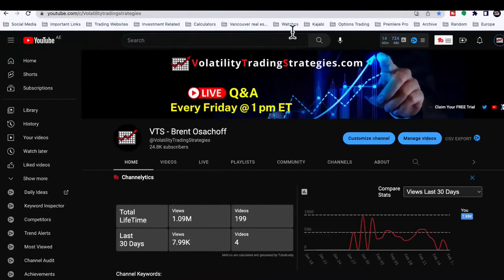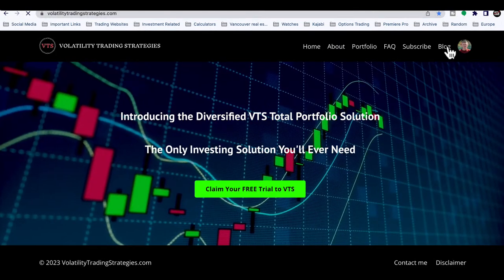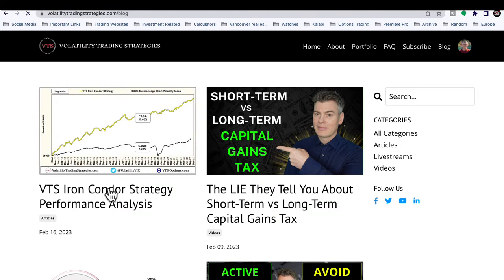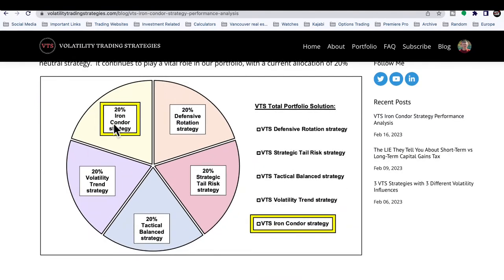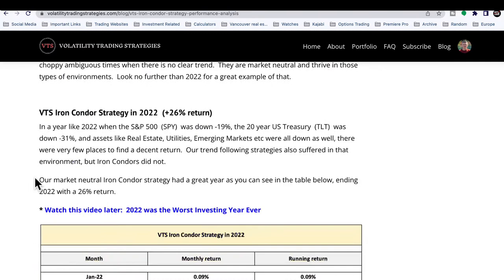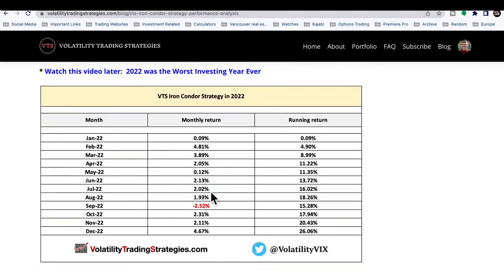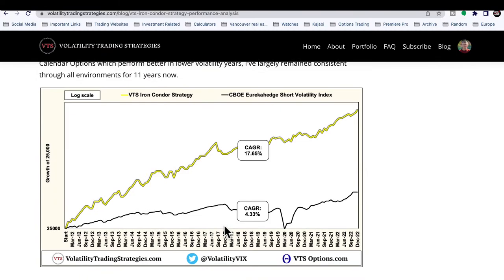I want to highlight one recent article. If you go to the blog section on the website, you can see the iron condor strategy performance report — one of our five strategies. For me, I think everybody needs a market neutral strategy in their portfolio. Most years the stock market trends higher, but it's really those bad years like 2022 where you need option strategies that can fill in the gaps.